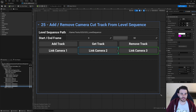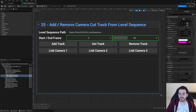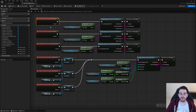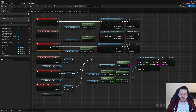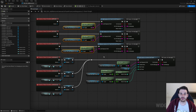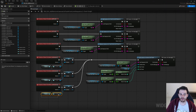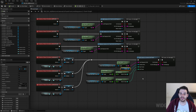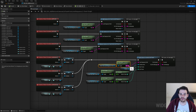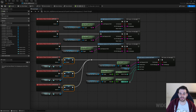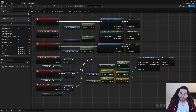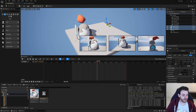In the graph: the Add Track button calls AddCameraCutTrackInLevelSequence, the Get Track button calls GetCameraCutTrackFromLevelSequence, and the Remove Track button calls RemoveCameraCutTrackFromLevelSequence — all using the same level sequence path. For the Link Camera buttons, we select which camera actor to use and feed it into LinkCameraToCameraCutTrack along with the level sequence path and start and end frames.